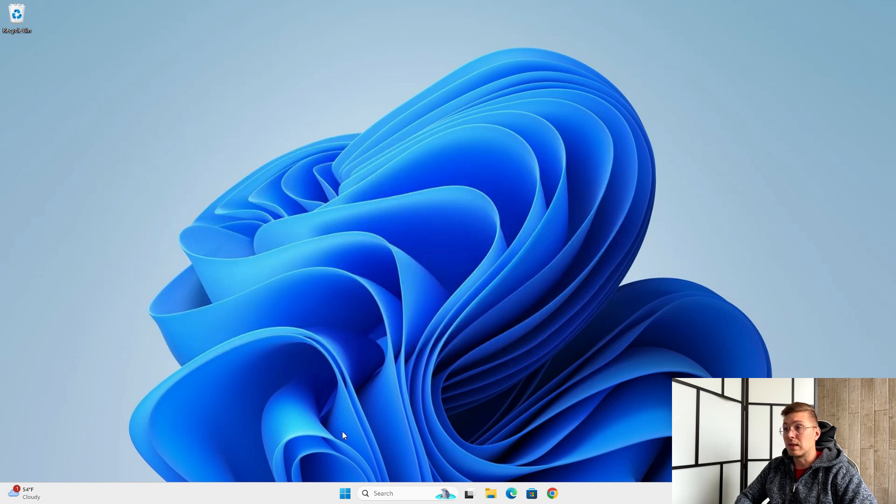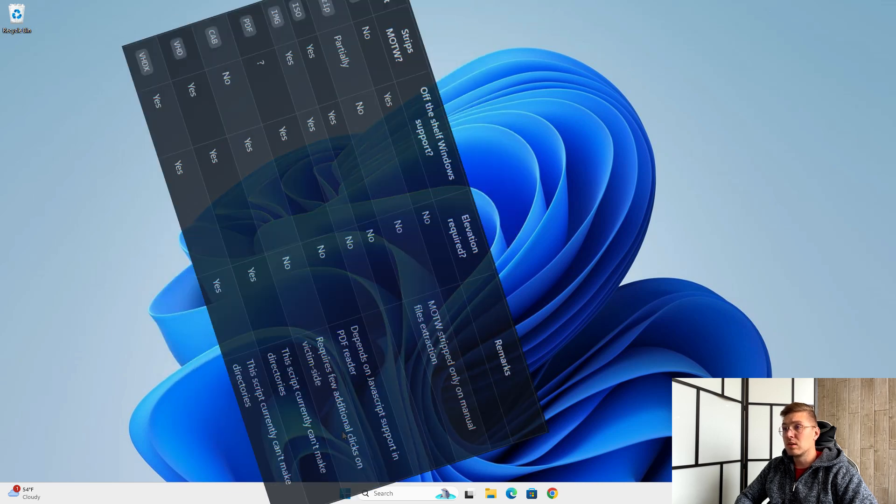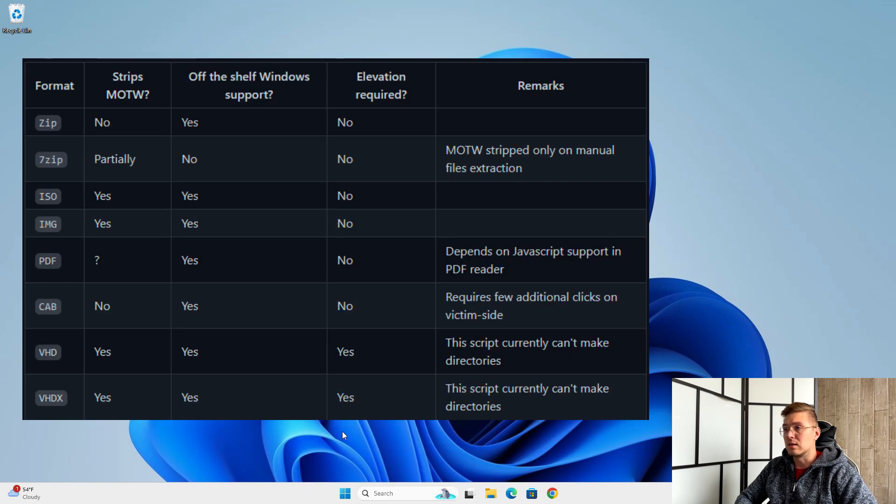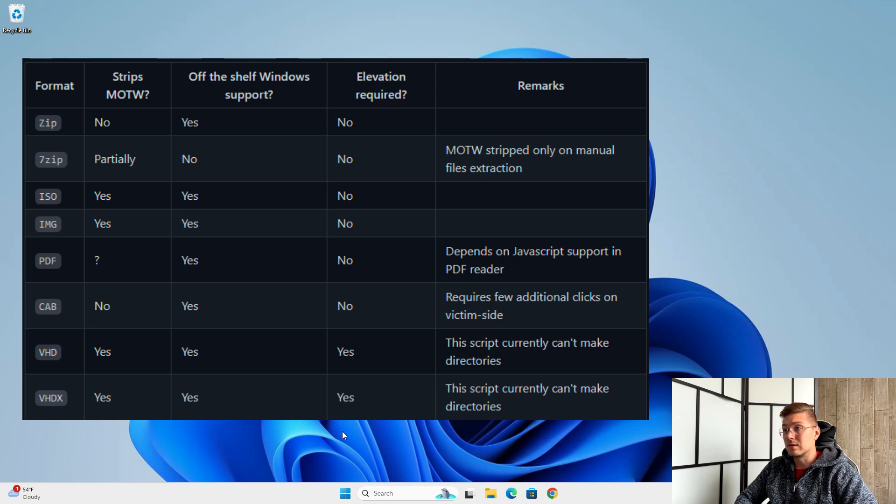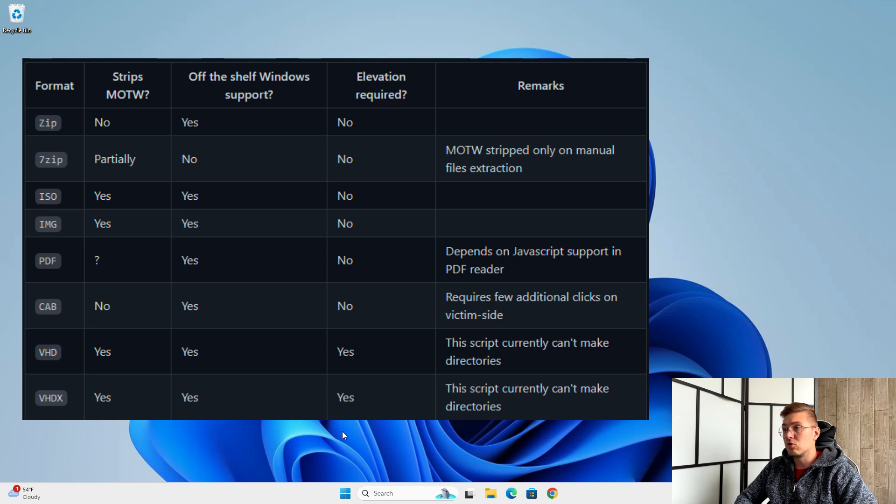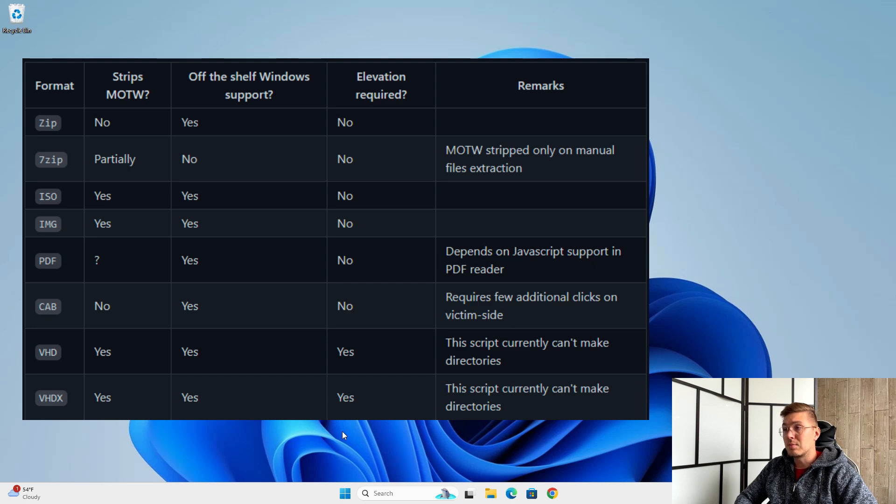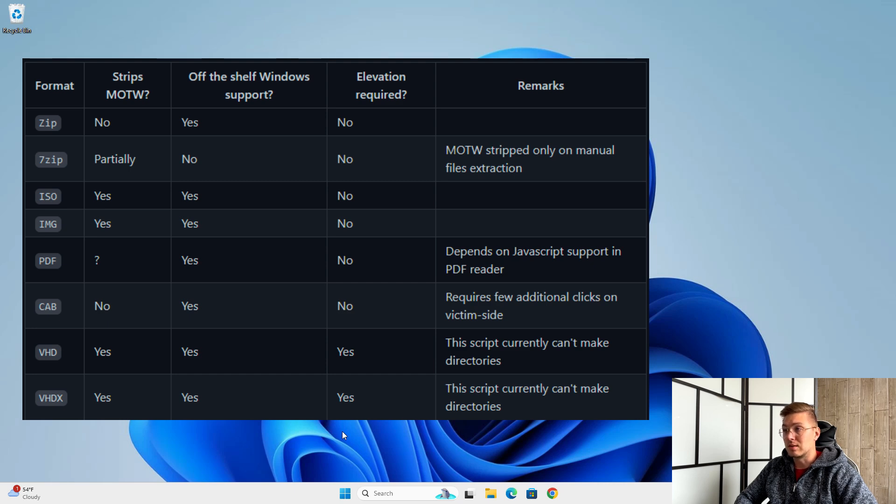You can find plenty of tutorials on the internet on how to bypass SmartScreen using an ISO or ING file, which only works if the file you want to run on the target station is reputable. But you can't do that with a brand new file, which is a problem if you just wrote a new file for a penetration test, for example, and SmartScreen blocks it.